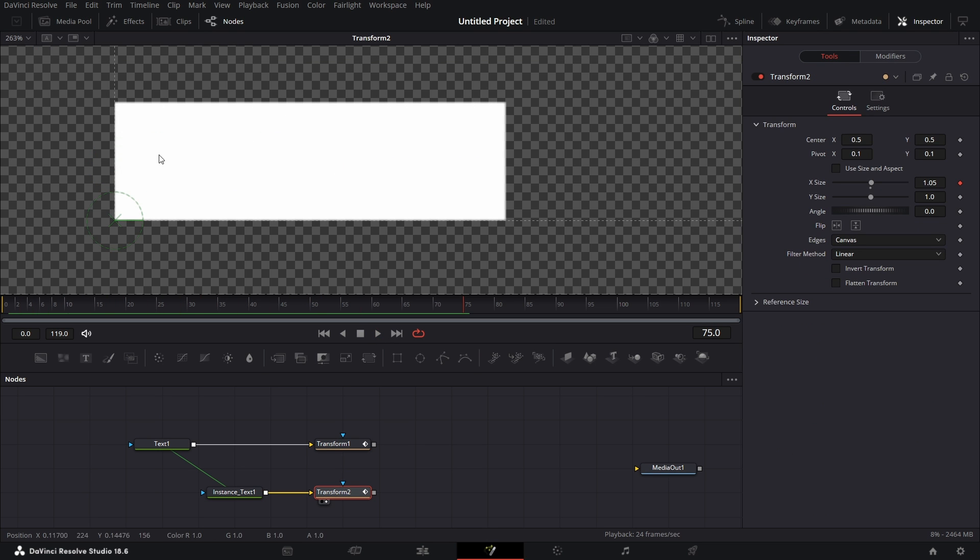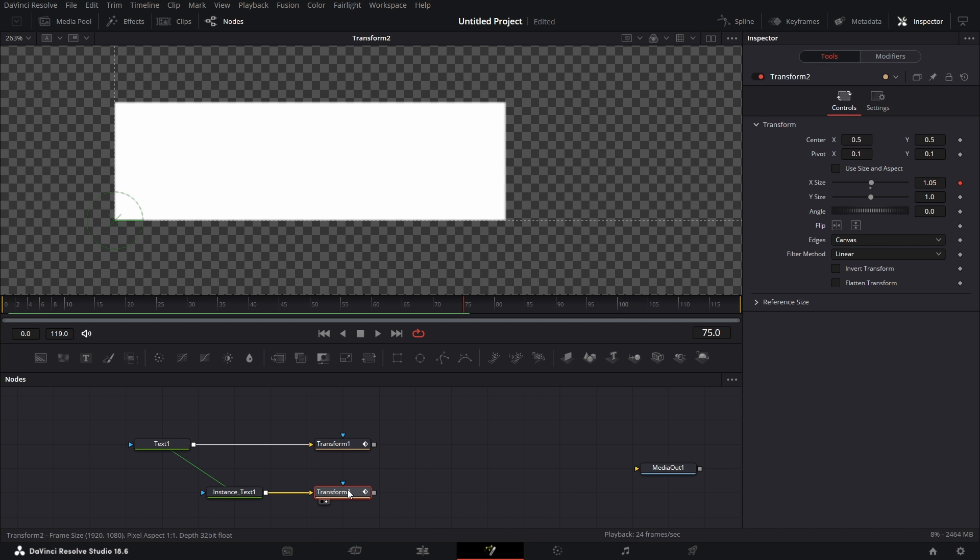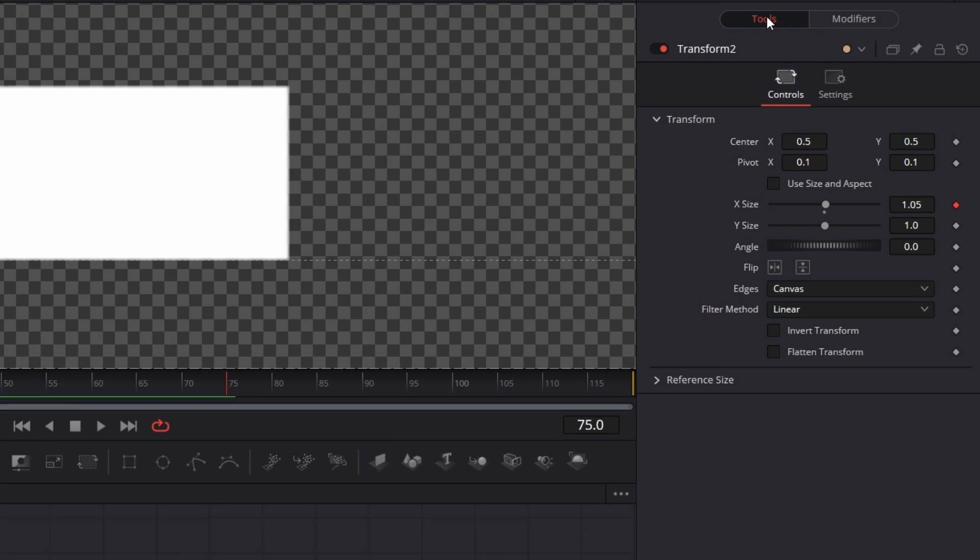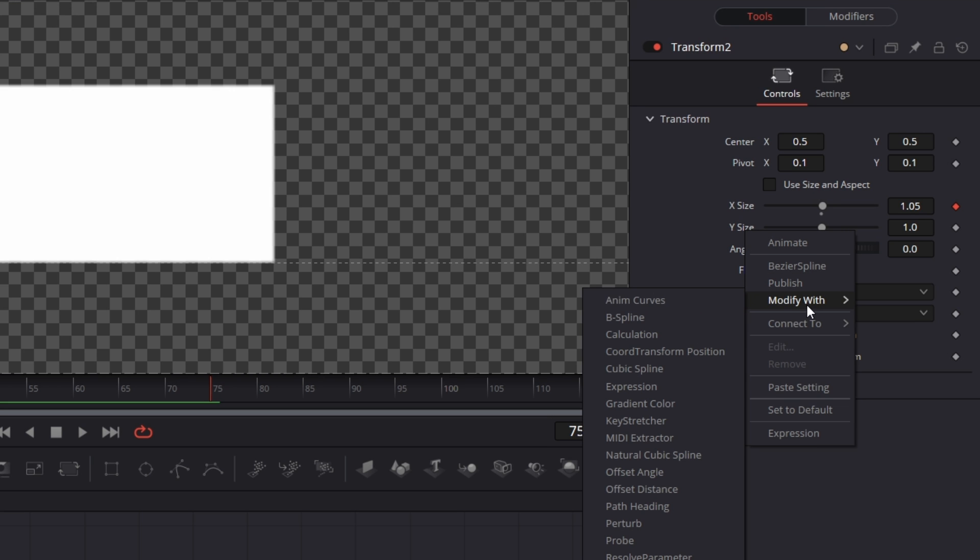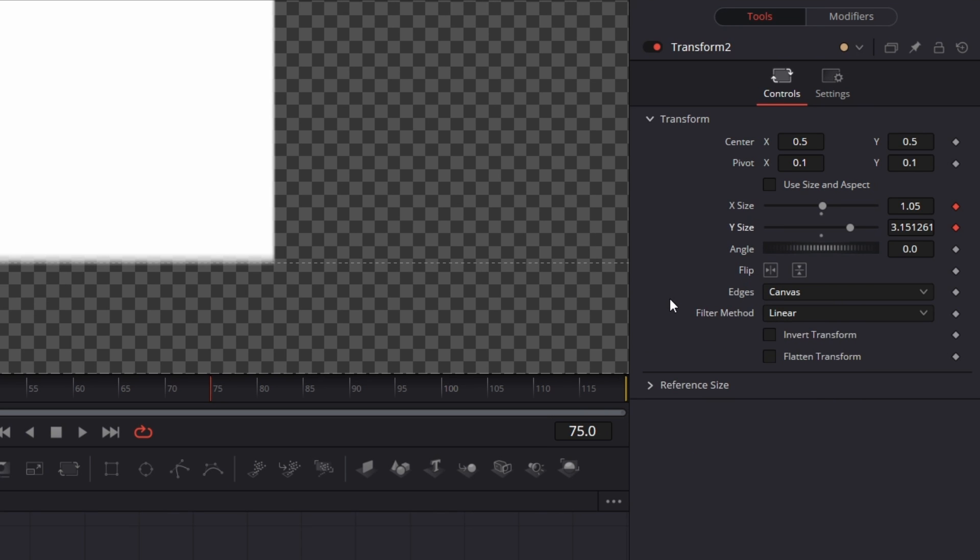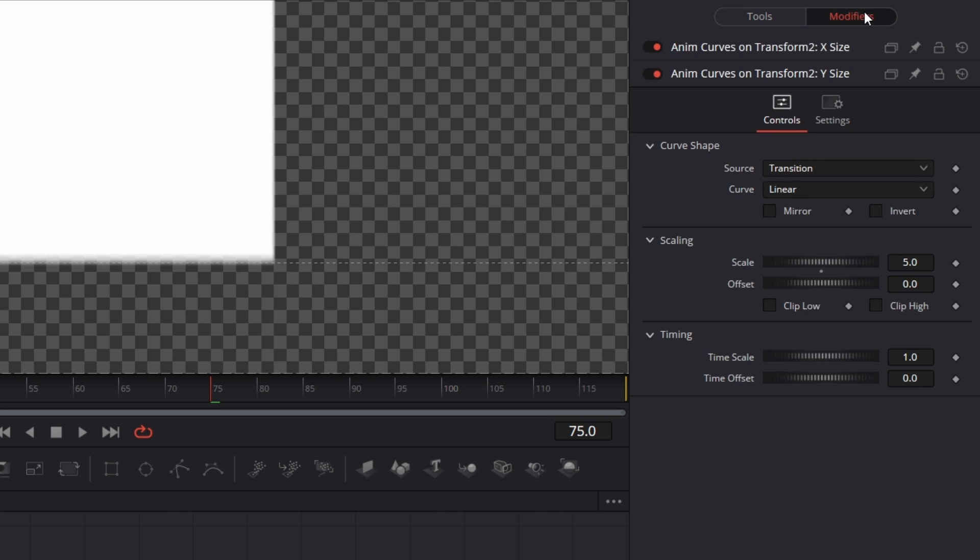So now we want this after it has expanded to now collapse into a line. I'm going to go to transform 2. Go back to tools. Then for y size, I'm going to right click on it. Modify with anim curves. Go to modifiers.